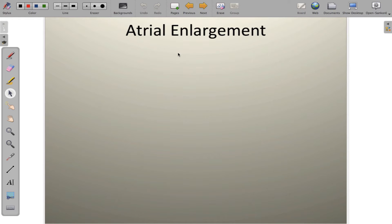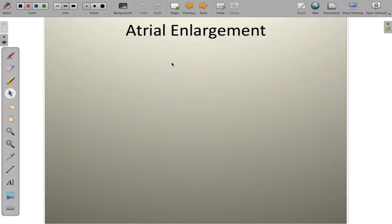Greetings everyone. In this video, we're going to explore how to determine if there is chamber enlargement on the 12-lead EKG. We're going to look at atrial enlargement and ventricular enlargement, and all the rules needed to interpret those things. So let's take a look at atrial enlargement.